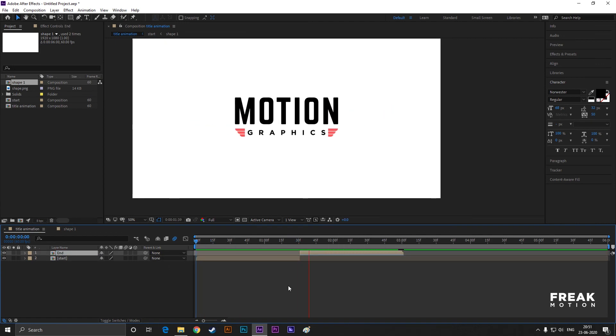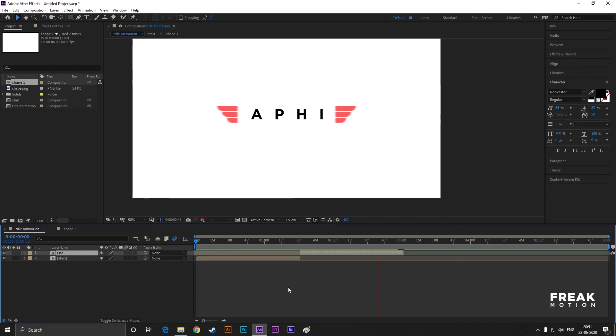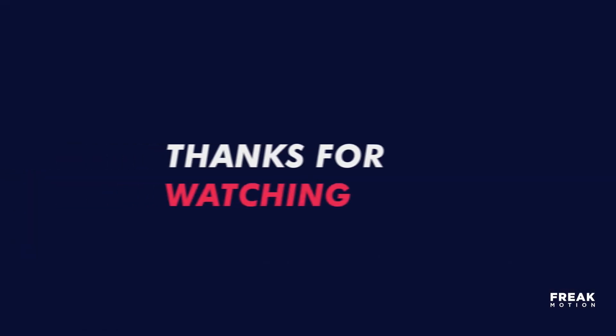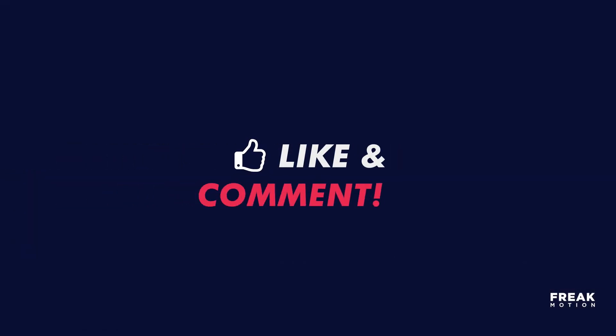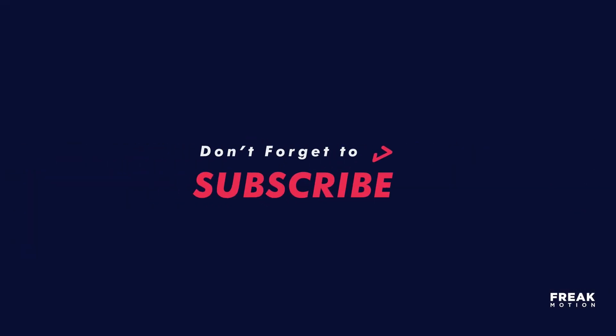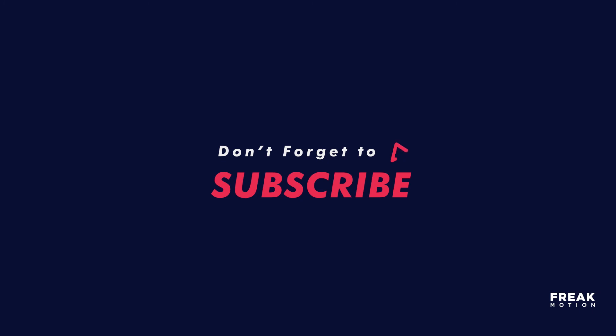Thanks for watching. If you enjoyed the video, give a thumbs up. And if you really want these kinds of cool tutorials, then hit the subscribe button. See you guys in the next video. Signing out. Peace.